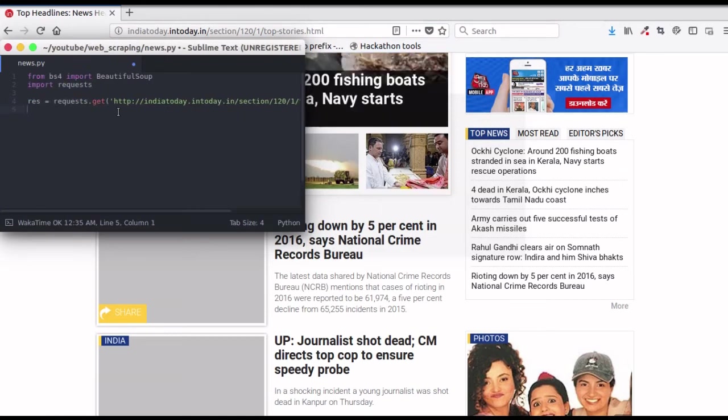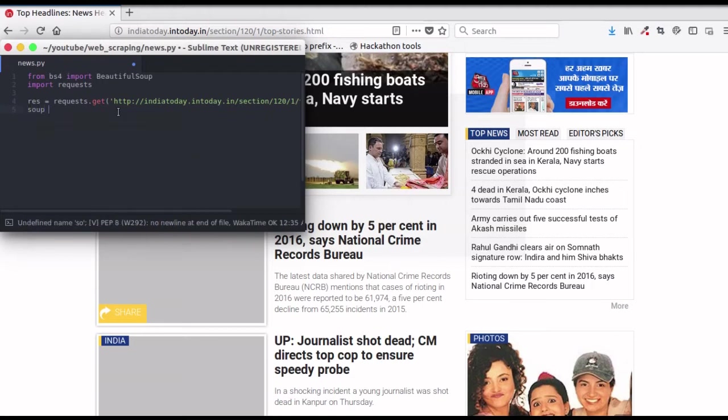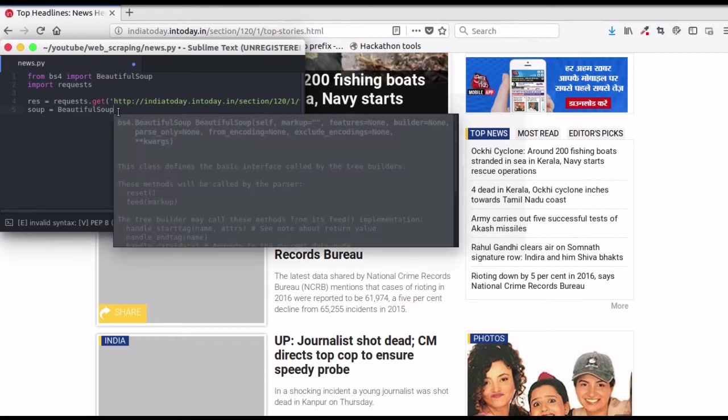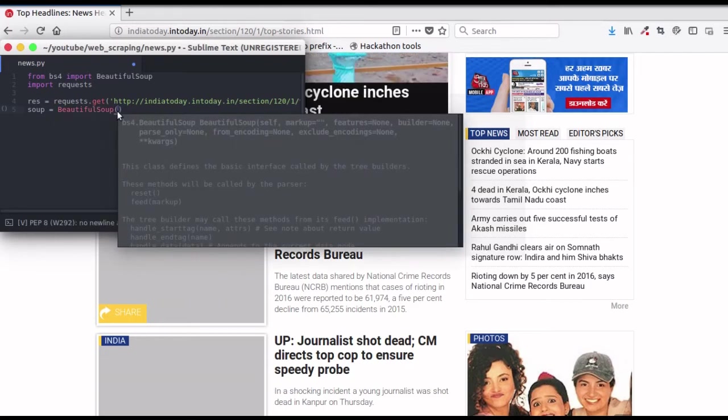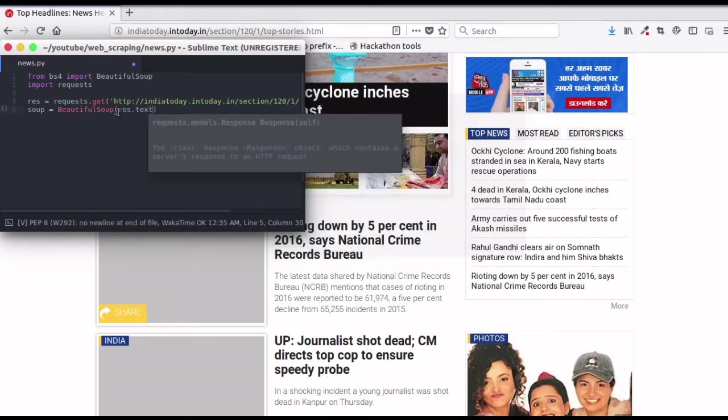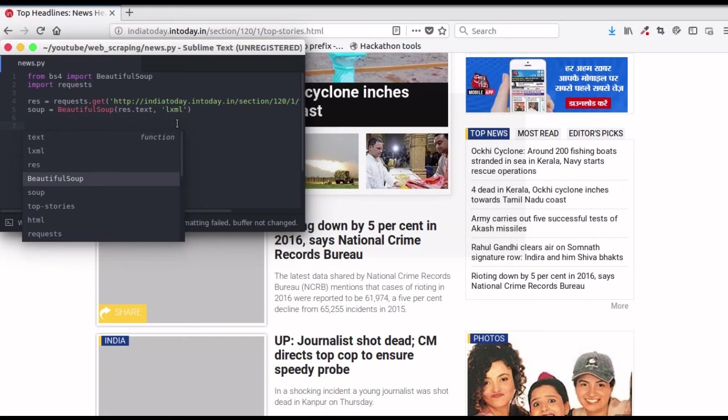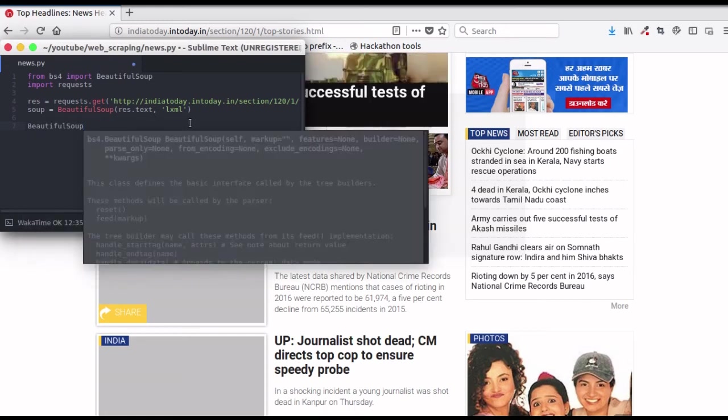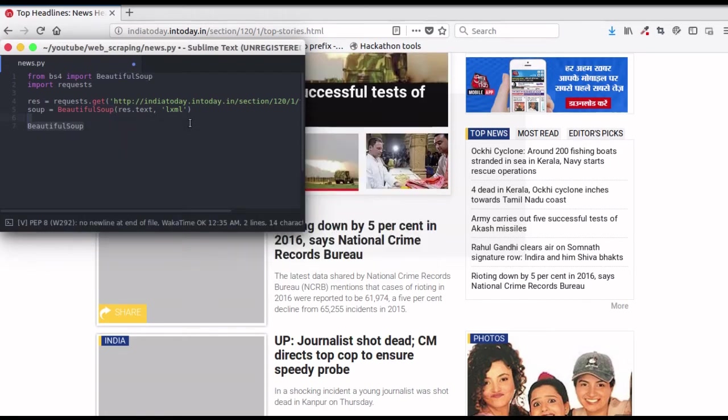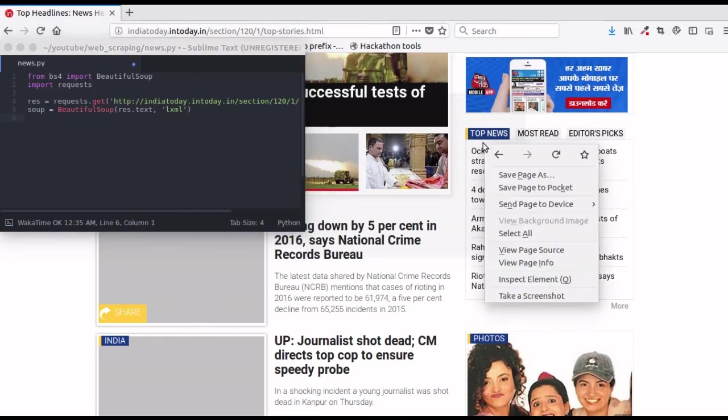Then create a soup object using Beautiful Soup by passing the response.text and using lxml. Now we have to locate the element that we want to scrape data from. Inspect around the top news section to find the element tag.